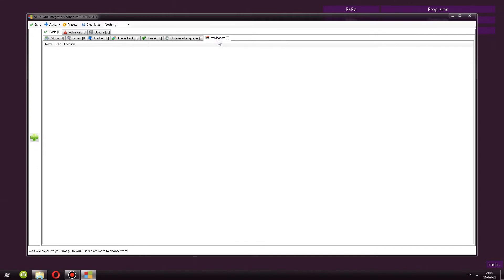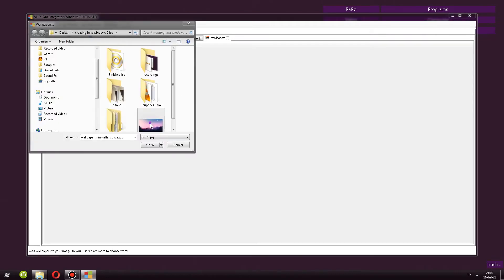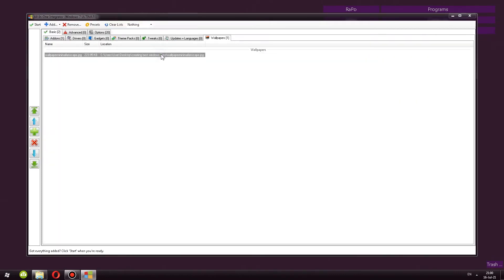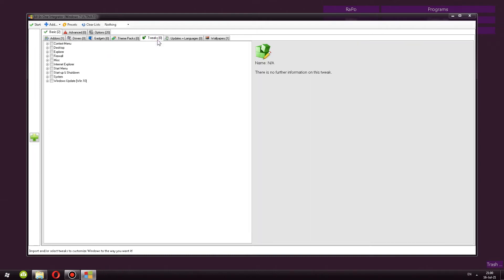One thing to note with this program is that there is no option to select default wallpaper. However, in RT7 Lite, you can do that. You can choose a custom wallpaper and set it as a default desktop background. So every time you install or reinstall the operating system using customized ISO, that wallpaper will be applied as desktop background.